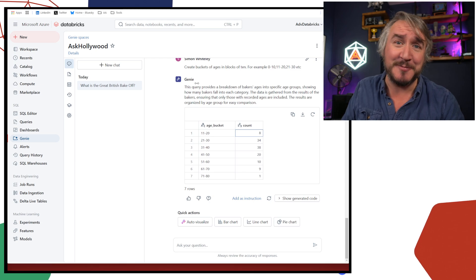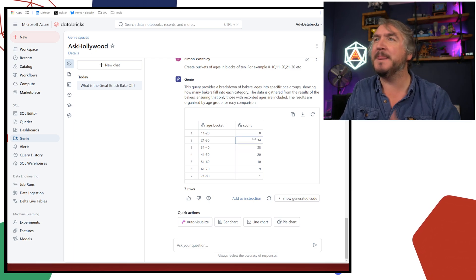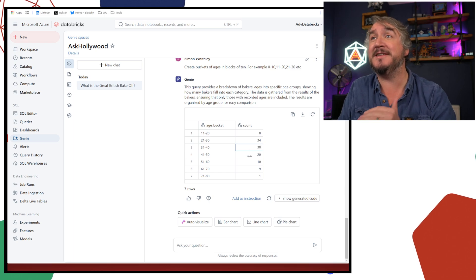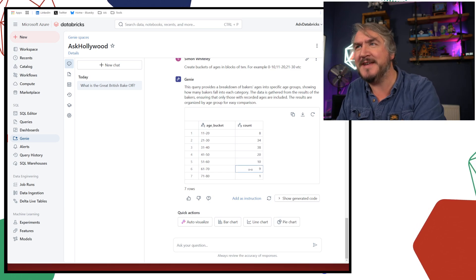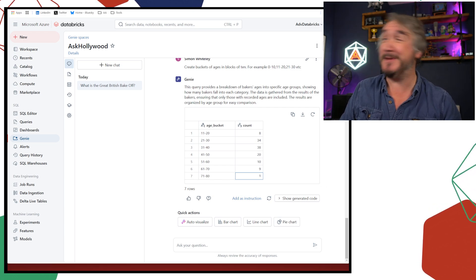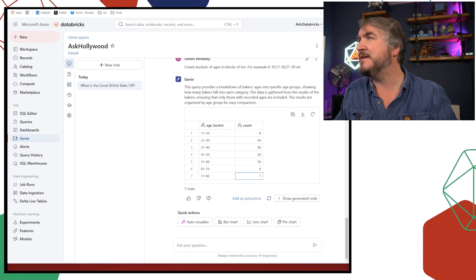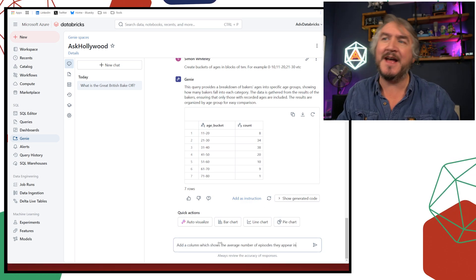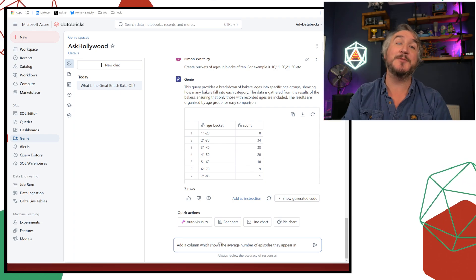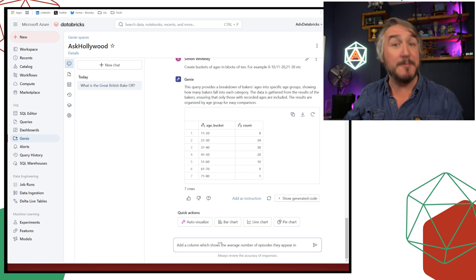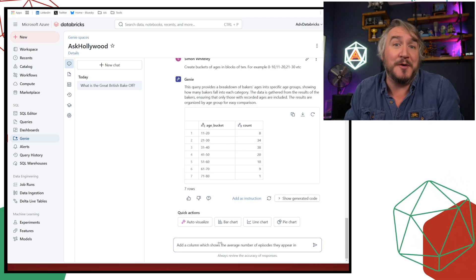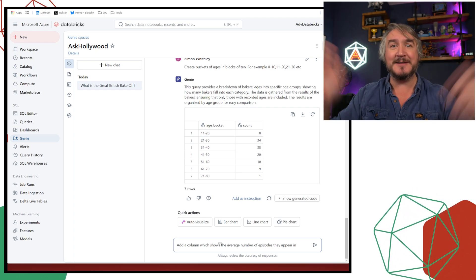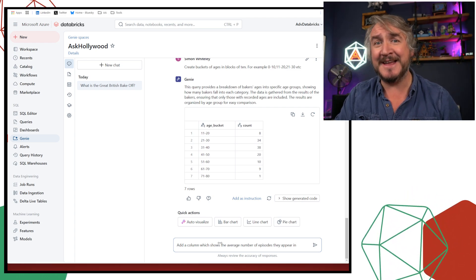I've got some interesting different ranges that we've got here. So between 11 and 20, quite a few. I'm assuming they're towards the end of the age bracket. It's not junior bake-off that we're looking at. Decent chunk in their 20s, loads in their 30s. Starts to tail off, goes down and down. And then we've got one person who is over 70.